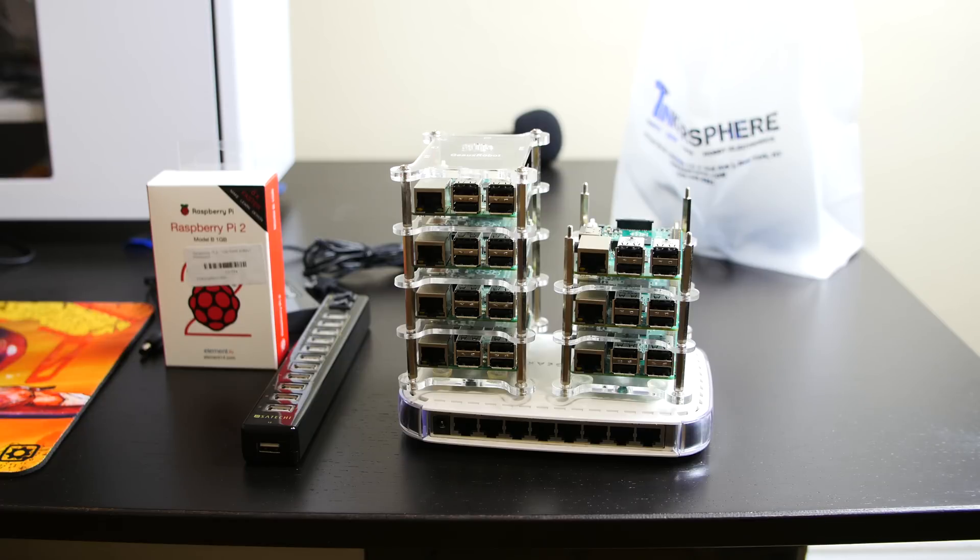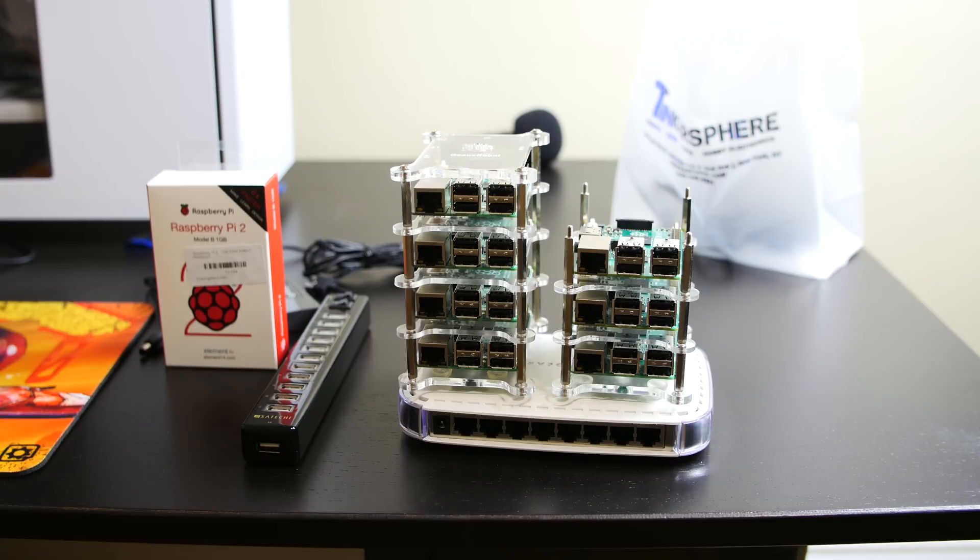For this project, and this again is a very ambitious project that will take me a while to do, I will be building it based on a Raspberry Pi cluster - a cluster of Raspberry Pis or a mini Raspberry Pi supercomputer.